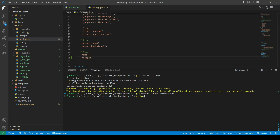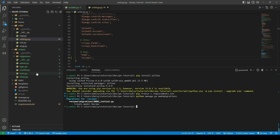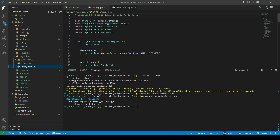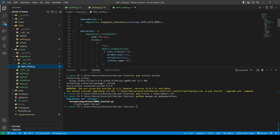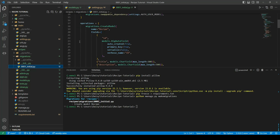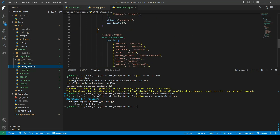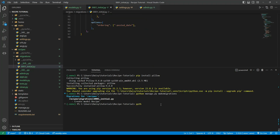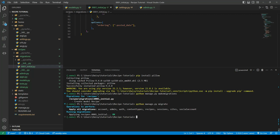Now we'll run python manage.py makemigrations. As discussed earlier, whenever we create or update a model we need to make migrations to create those instruction files. In the migrations folder we'll now have an initial migration specifying the table name, primary key, and all the fields. We then run python manage.py migrate to apply those changes and actually create the table.